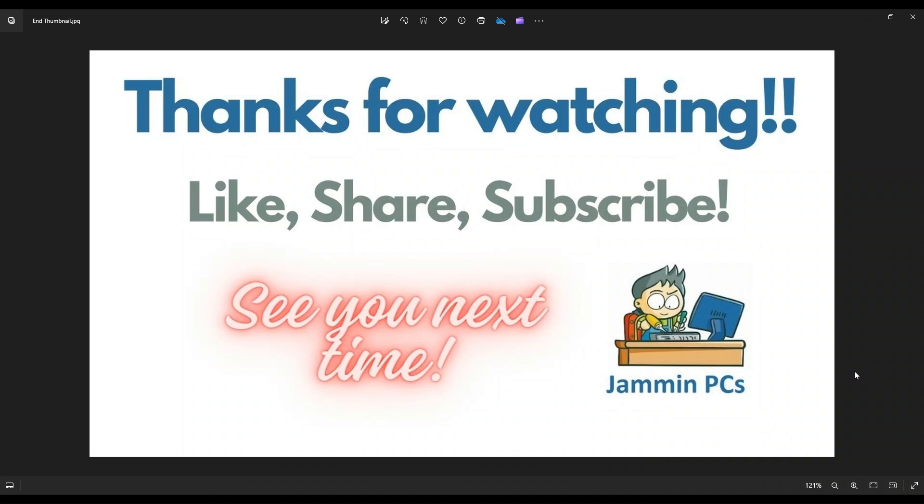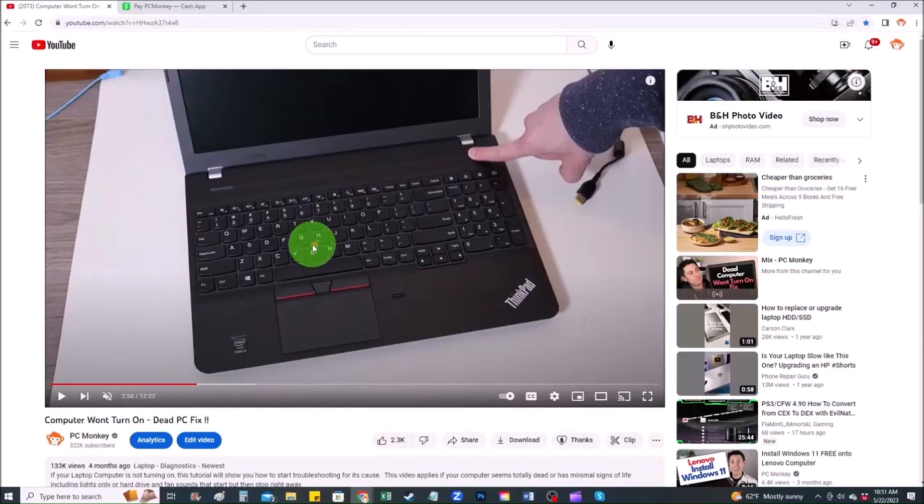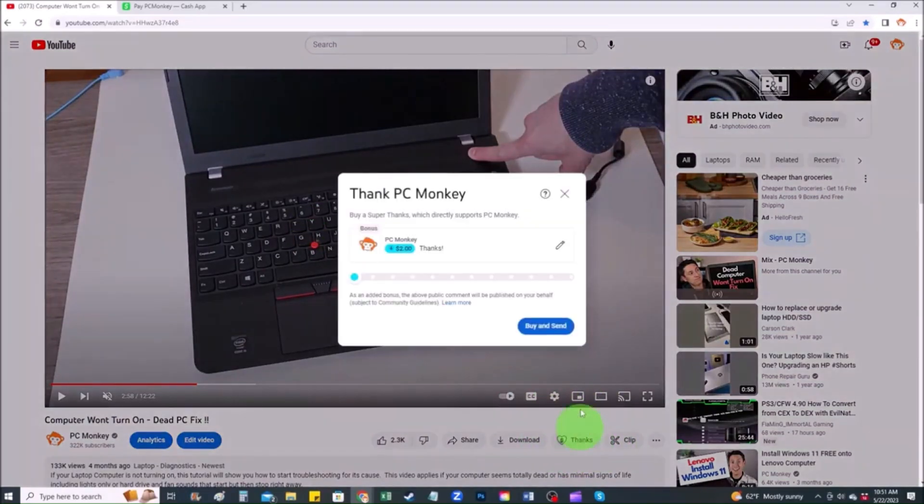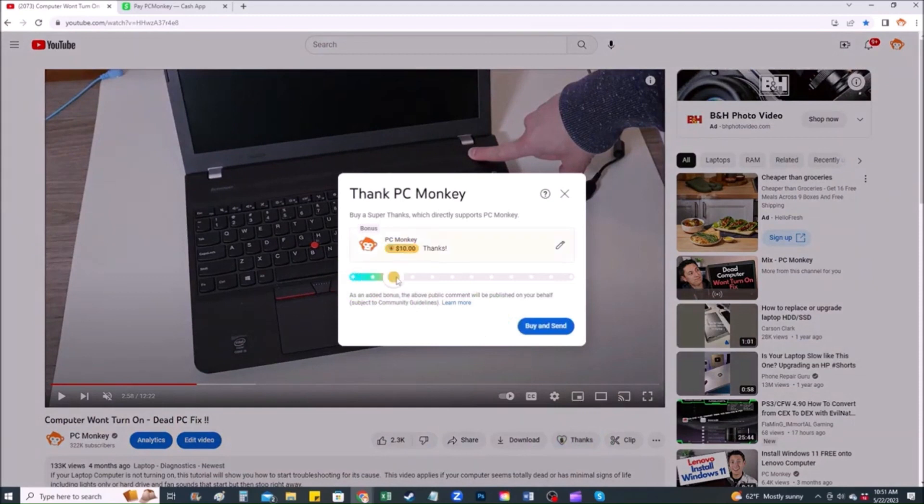To support the channel, please remember to like and share. Subscribe if you enjoy this type of DIY tutorials. And for those of you that want to support the channel a little further, you can always leave a small donation. And there's a couple ways to do that. First, right below the video to the right hand side, you'll see the super thanks button. You can click on that. You can select a tip amount here.